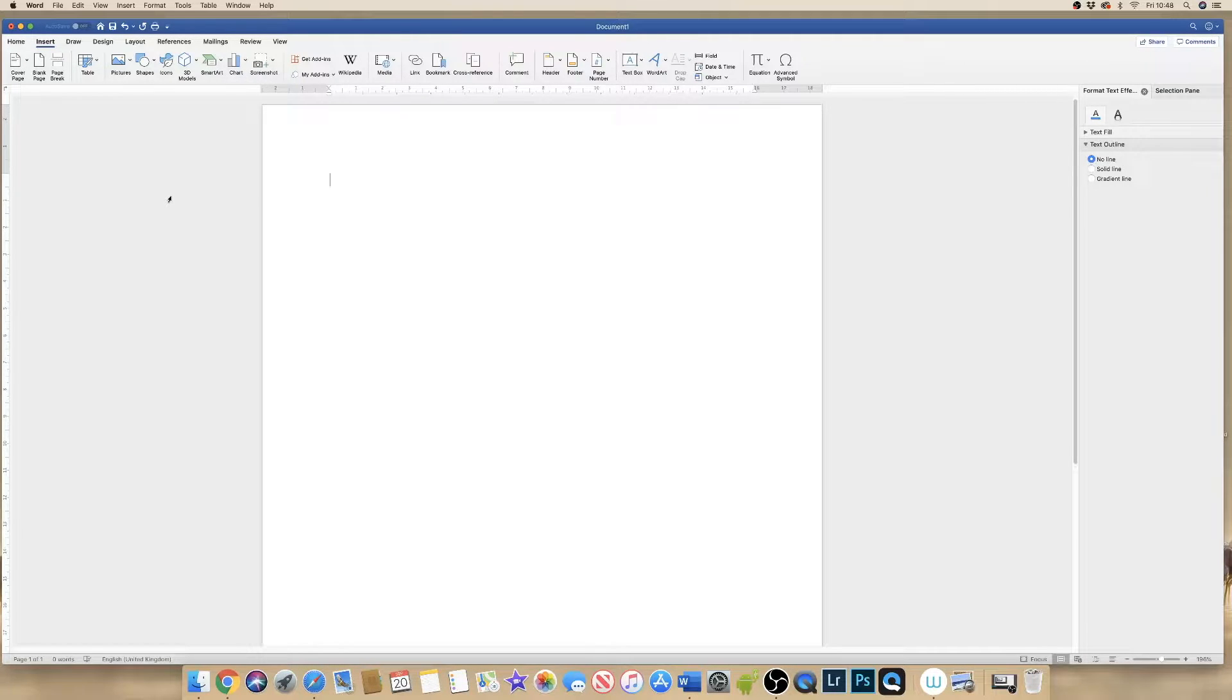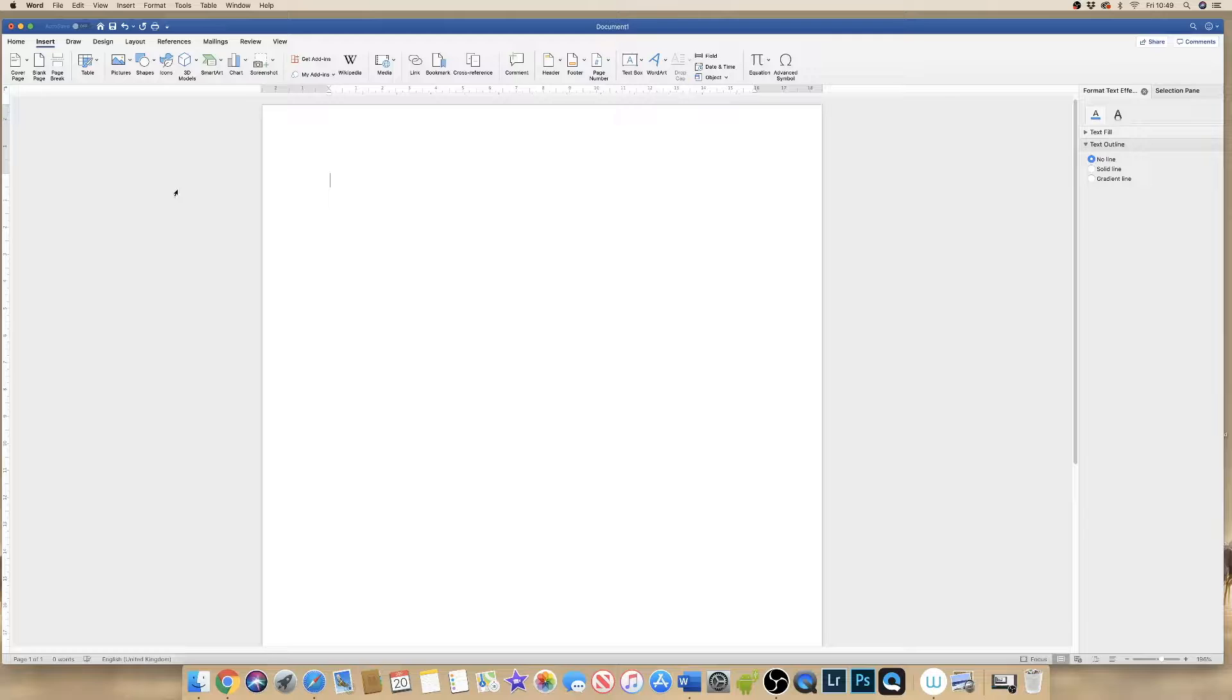Hi. Today I'm going to show you how to design and input a flow diagram or flowchart into Word.